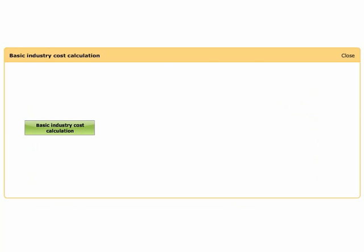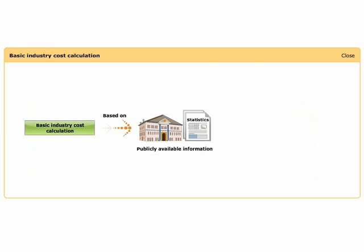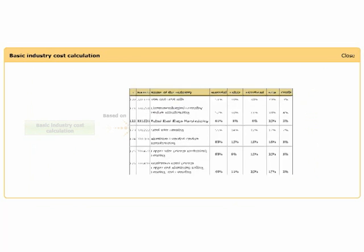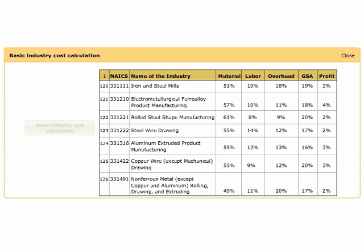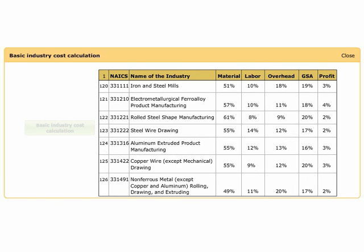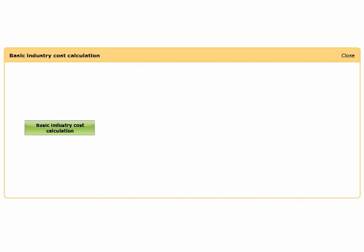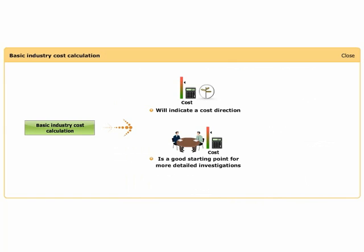This approach is based on publicly available information. It finds its origins within statistical organizations. These organizations publish the average cost breakdown per industry group. The industries are listed by the SIC or NAICS code. The basic industry cost calculations will indicate a cost direction and are a good starting point for more detailed investigations.